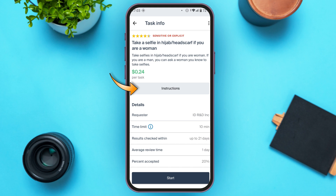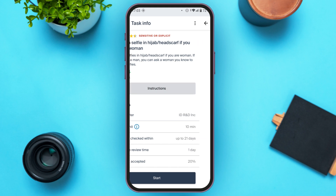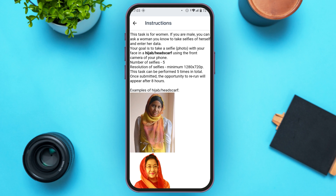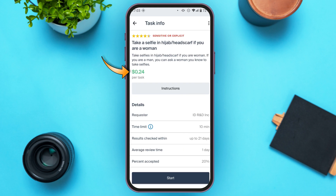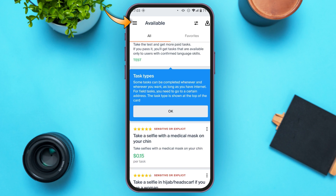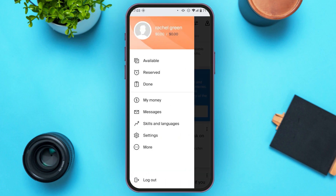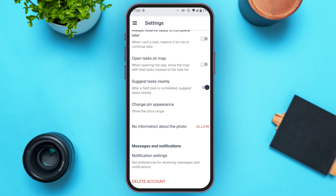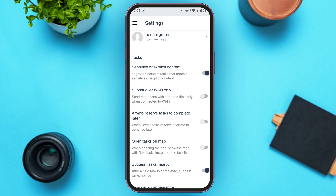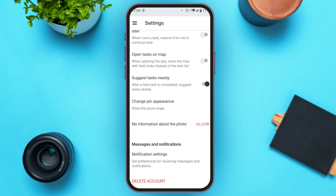You can also find the instructions — simply tap on the instructions button that you can see right over here. Now you'll have to follow these instructions, and after completing this task you'll be rewarded. The reward amount is also provided over here. If you tap on the three lines at the top left corner, you can see several options. You can also go to settings — tap on the settings option. From here you can access the settings. You can see several options like sensitive or explicit content, submit over Wi-Fi only, always reserve tasks to complete later, etc.